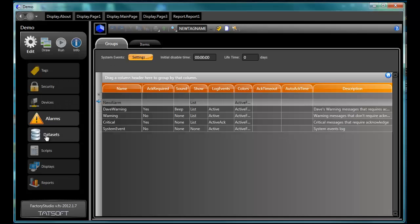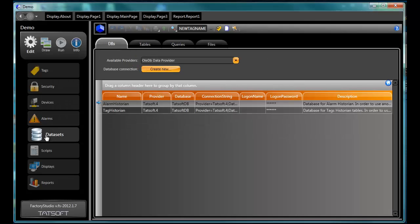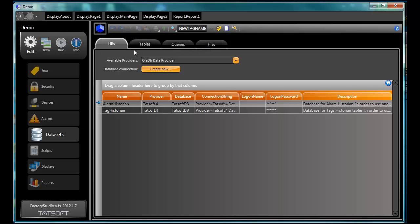Datasets. Datasets are used to connect to third-party databases that may include information you would want to include in your project, such as customer information, product information, recipe information, anything that would not be coming from a controller.